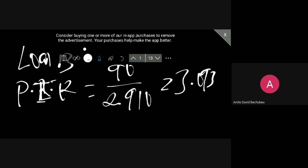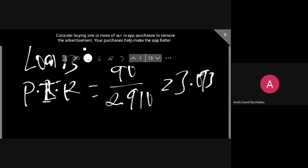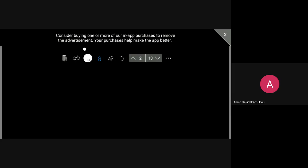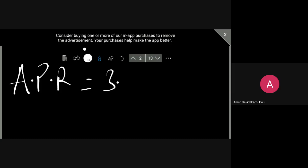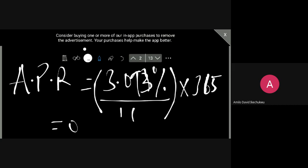So the APR for Loan B will be 3.093% divided by 14 times the one year's 365 days. And then this will give us 80.63%.